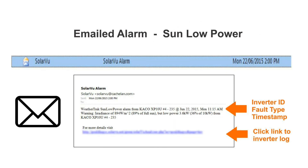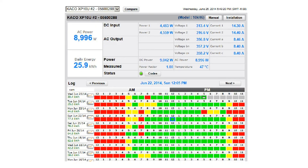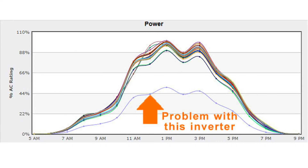It provides error messages with logs and detailed performance data to allow O&M staff to quickly find and repair faulty equipment. Faults left undetected cause the system to operate below full capacity, which can result in considerable lost revenue.